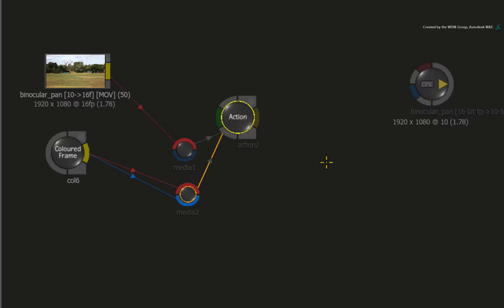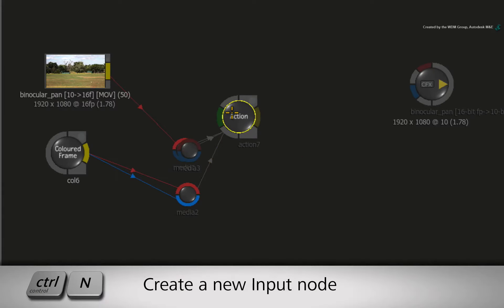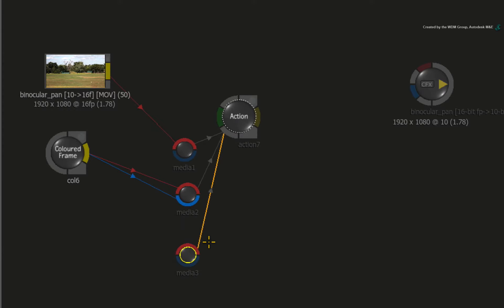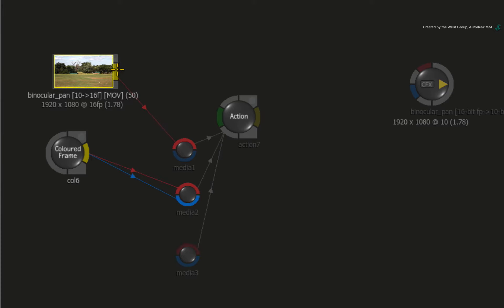Select the Action node in the ConnectFX schematic and press CONTROL-N to add a new media input node. We will use the background image for the smearing and luminance so connect it to the red front input of the media input node.